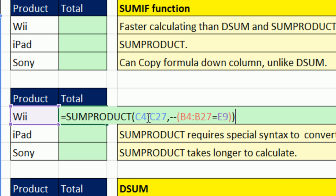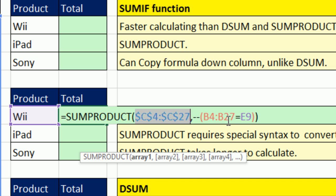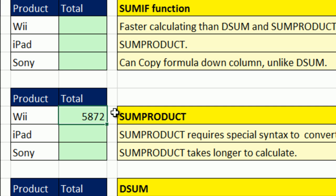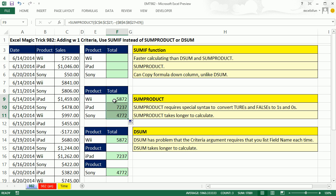I'd better lock these — I'm going to highlight that colon and F4, and then highlight that colon and F4. Control-Enter, and then copy it down. So SUMPRODUCT can easily do what SUMIF can do in that it can be copied down a column with the criteria just sitting next to it. The disadvantage of SUMPRODUCT over SUMIF is that we have to use this syntax to convert TRUEs and FALSEs to 1s and 0s, and it will take considerably longer to calculate.